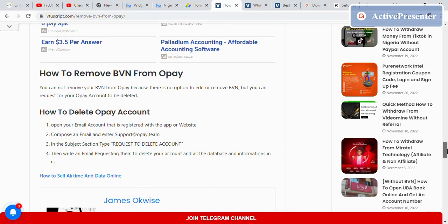How to remove your BVN from OPay account? You cannot remove your BVN from your OPay account directly because there's no option to edit or remove it. However, you can request for your OPay account to be deleted.